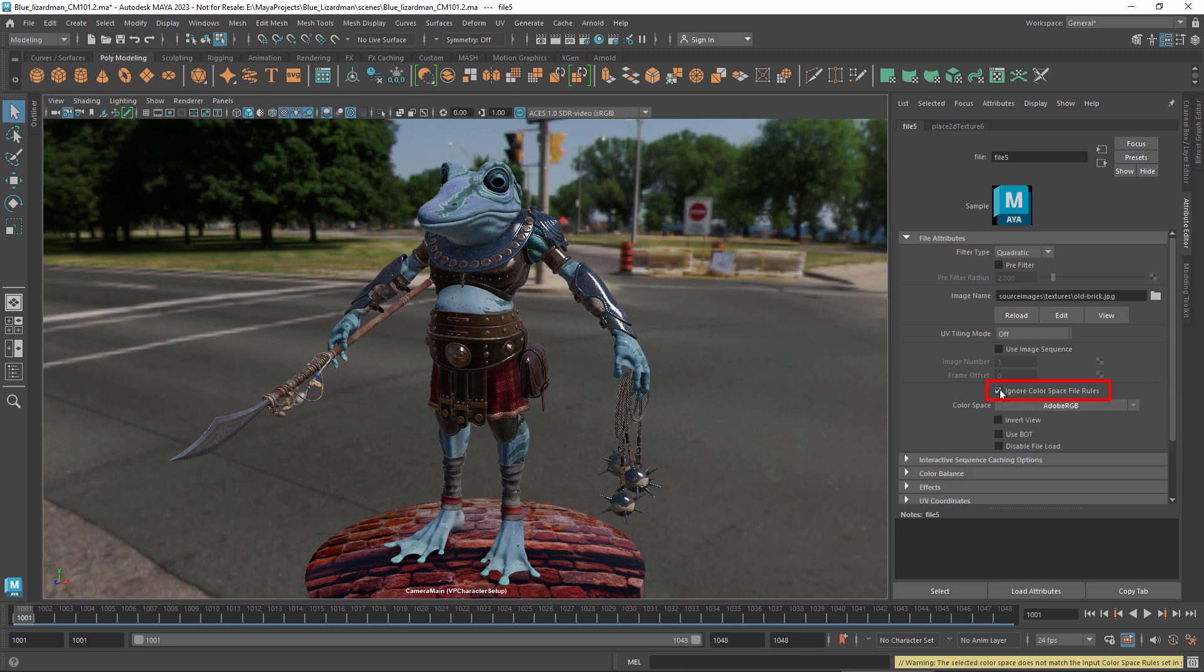If you change the color space setting, you should also set ignore input color space rules. This prevents it from getting changed back to the initial space if the input rules ever get reapplied to the scene.